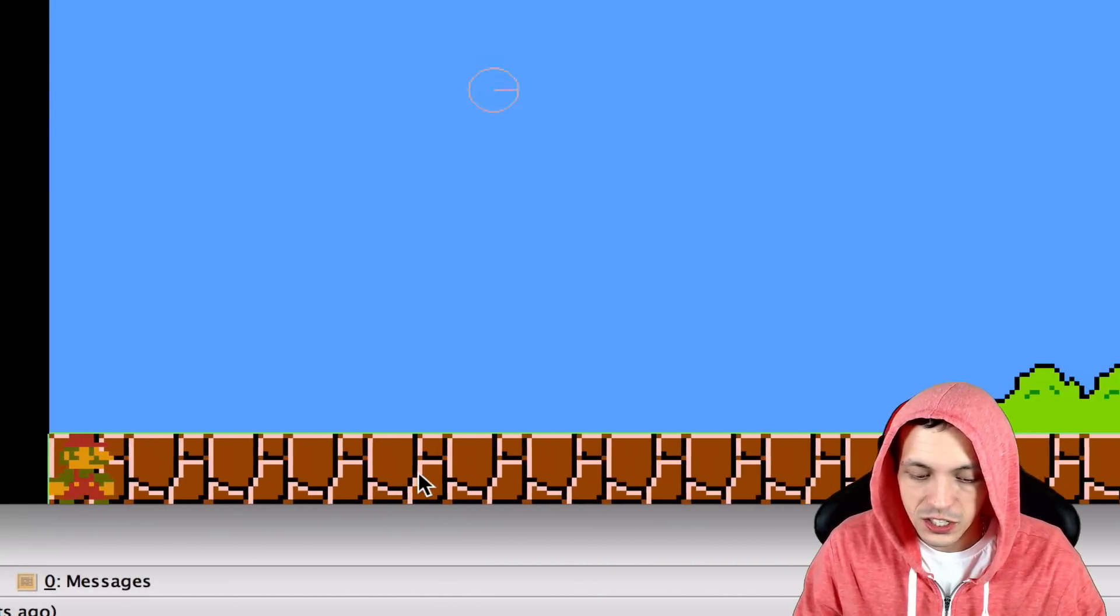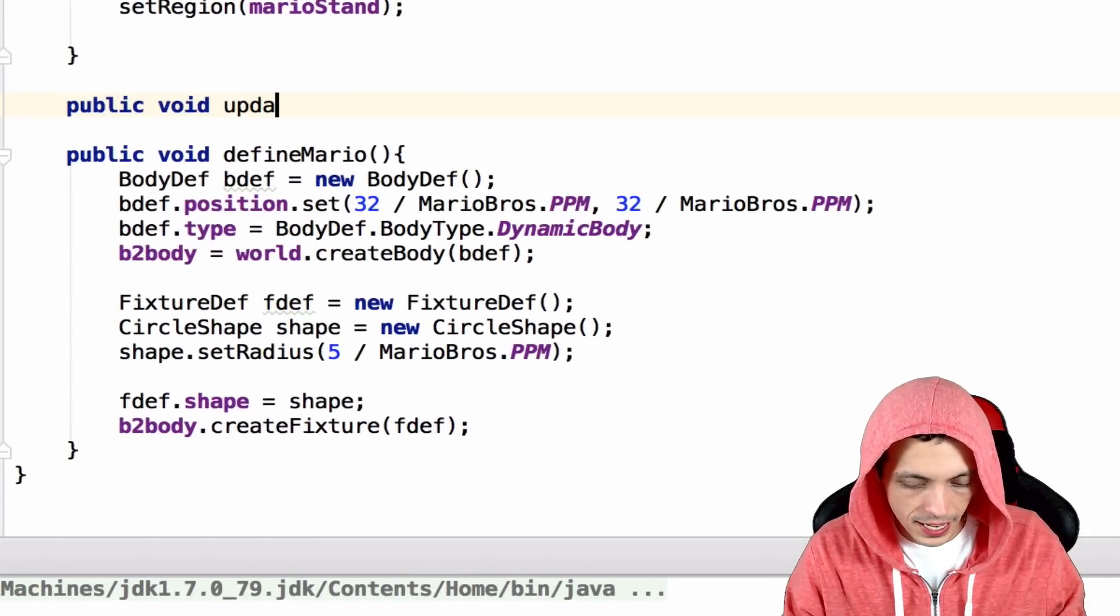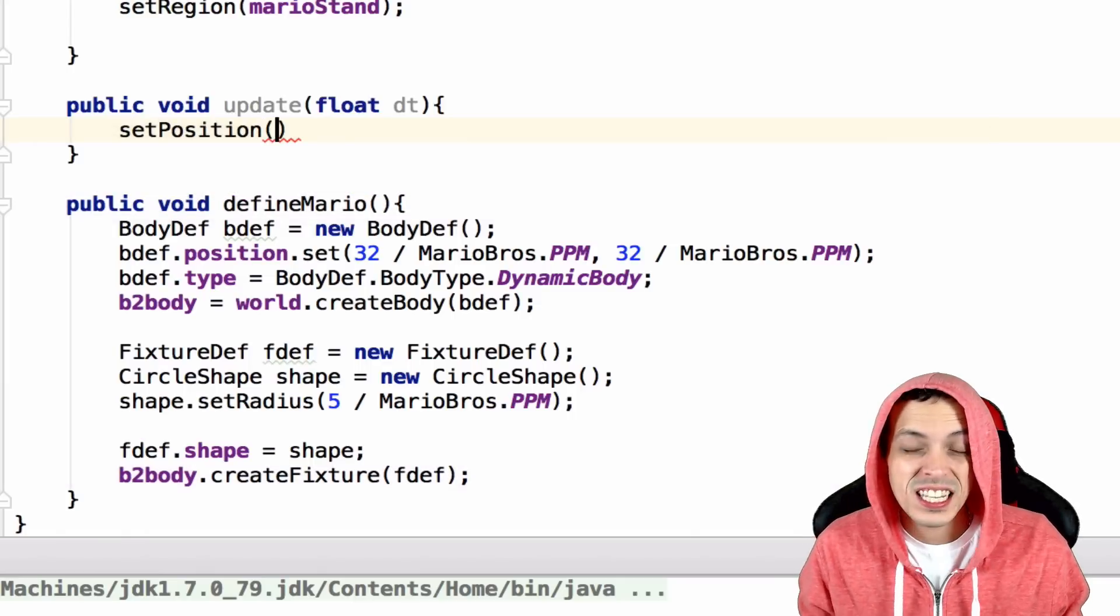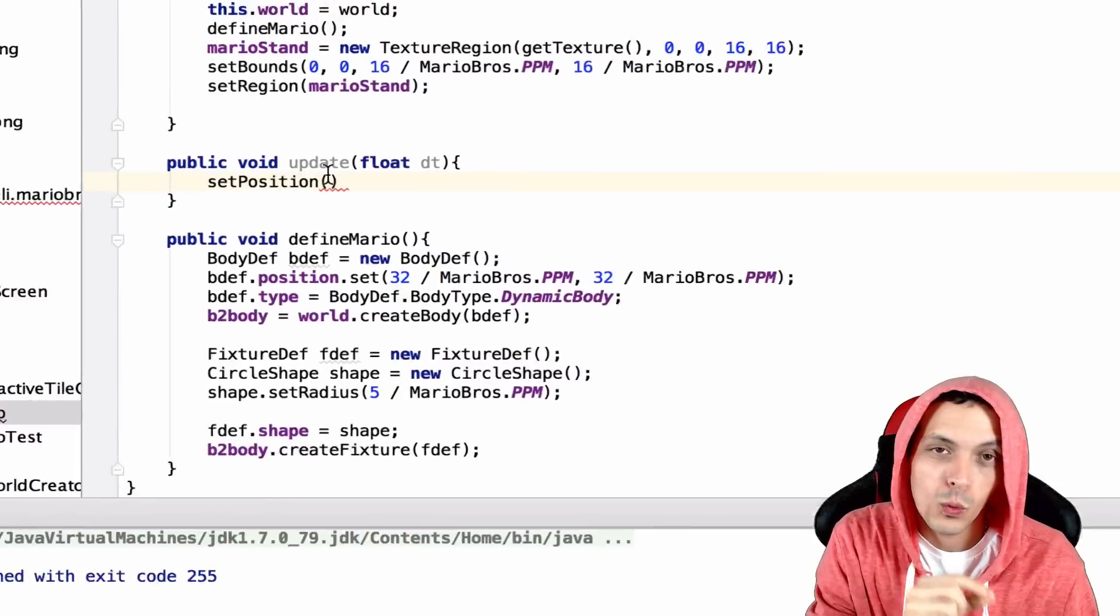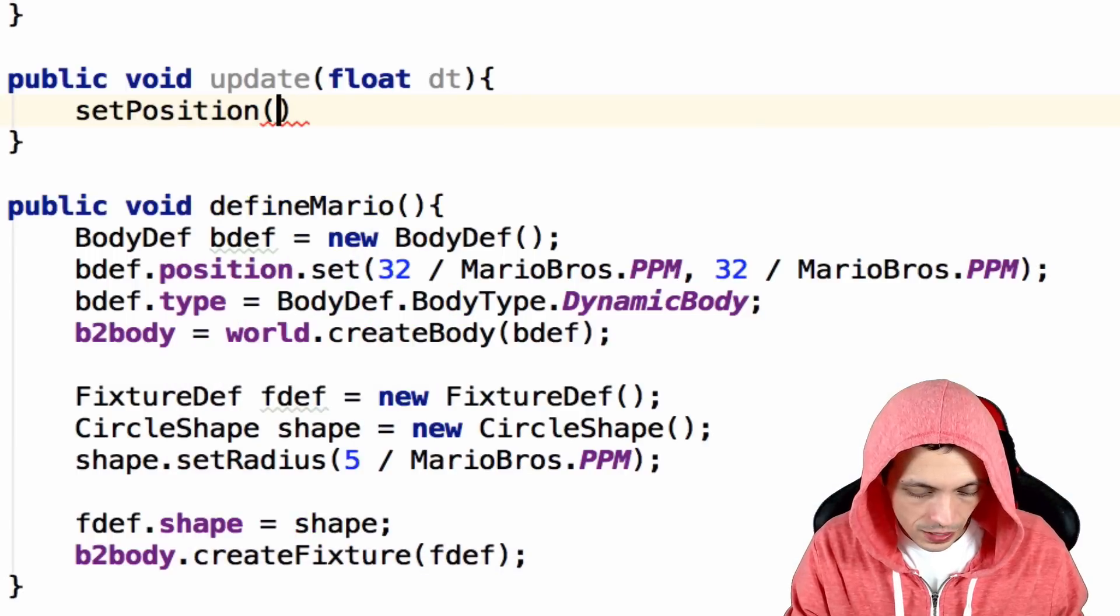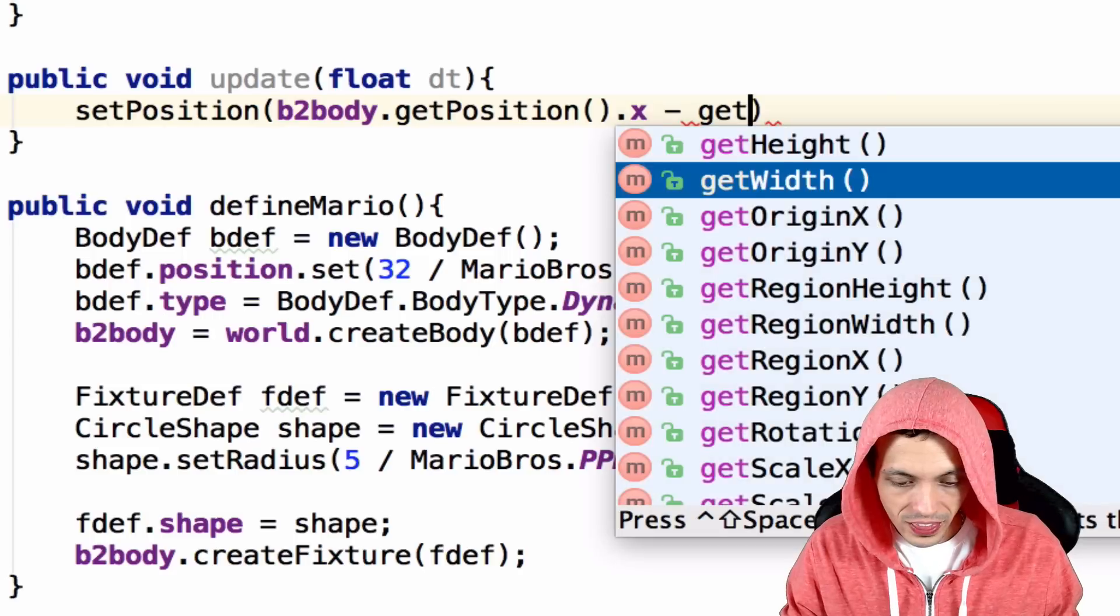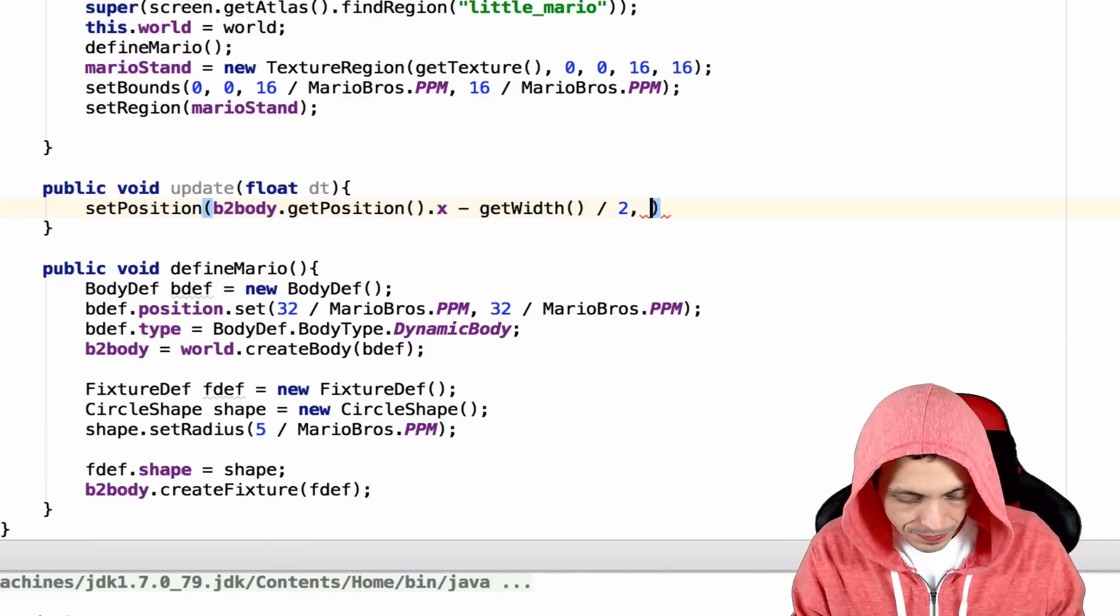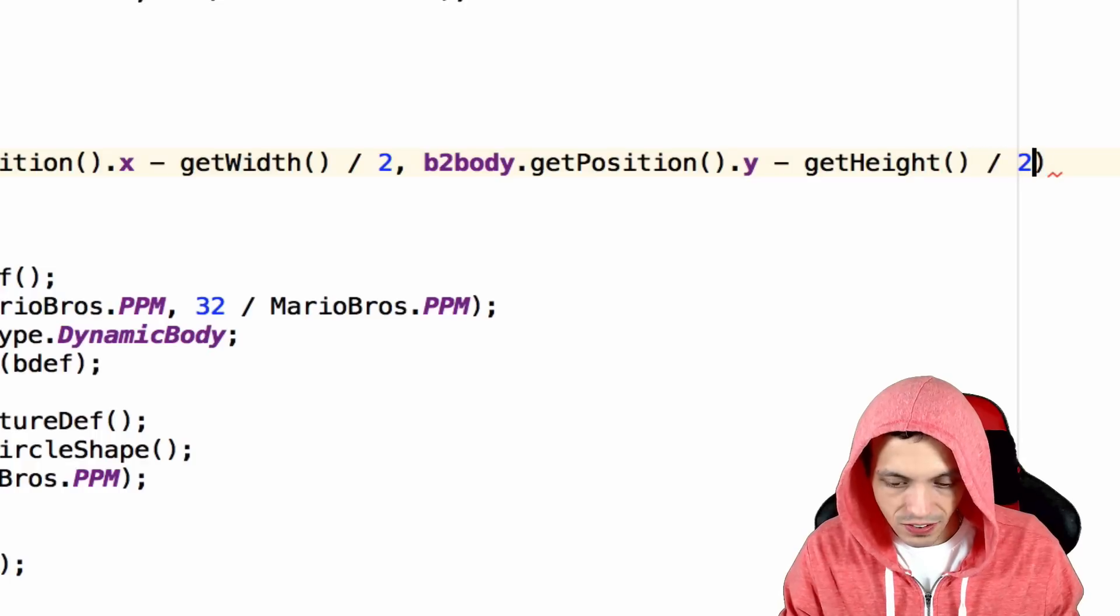So running the game right now you can see Mario is drawn in the bottom left hand corner at zero zero. He is not attached to our body, our box 2d body. So let's go ahead and fix that. So let's go ahead and create a new method called public void update that takes in a float delta time. And inside this we're going to say set position and we're going to set it to the position of our box 2d body. Now if you remember right, our box 2d body is in the center of our fixture and we want the coordinate system of the bottom left hand corner of our fixture even though it's a circle, just think the bottom left hand corner. So to do that we need to get b2body.getPosition.x, now this gives us the center point of our fixture minus getWidth of our sprite divided by 2. So move it over half the width of the sprite. That's for the x-axis. Then we need b2body.getPosition.y minus and get the height of the sprite divided by 2.